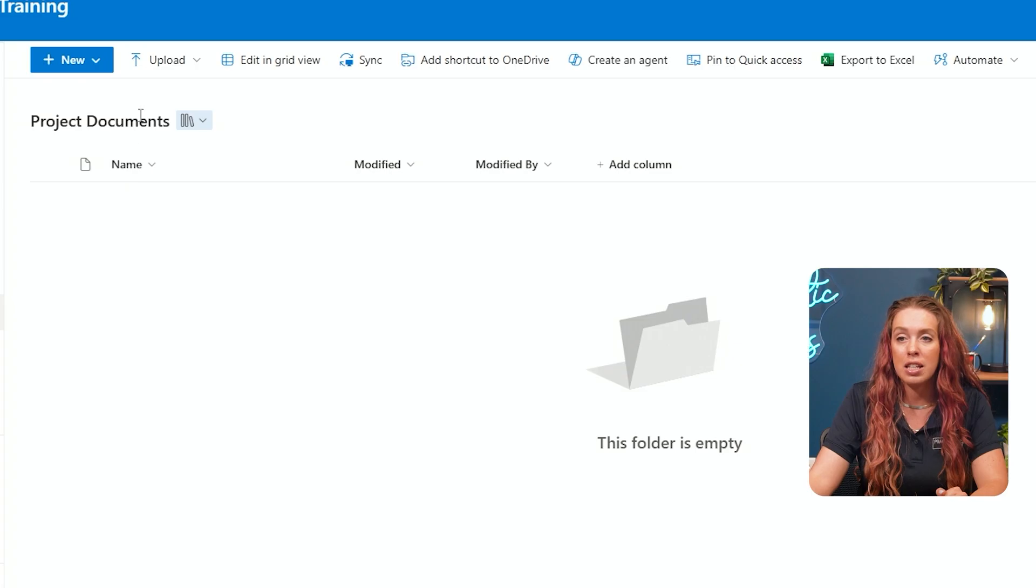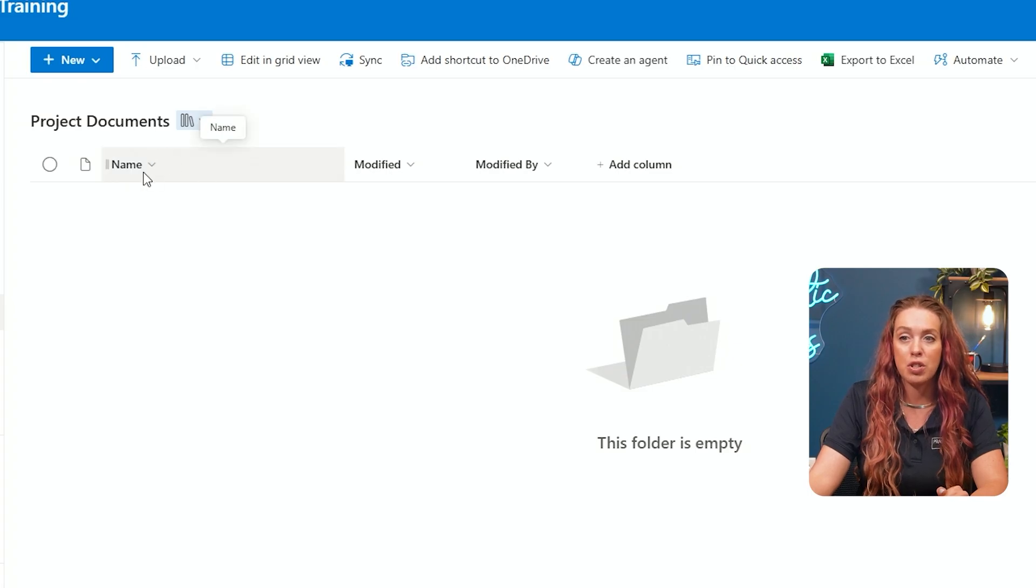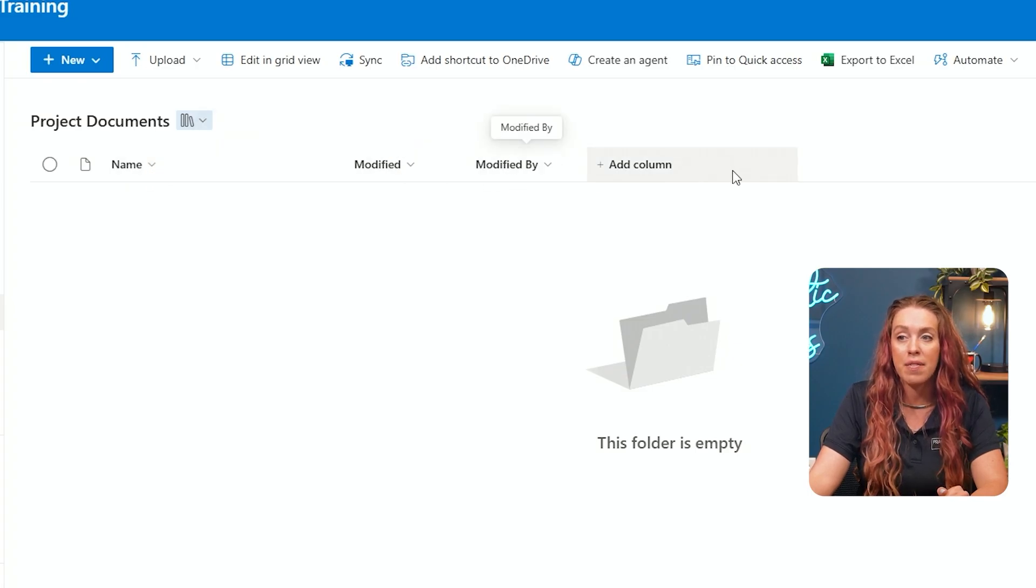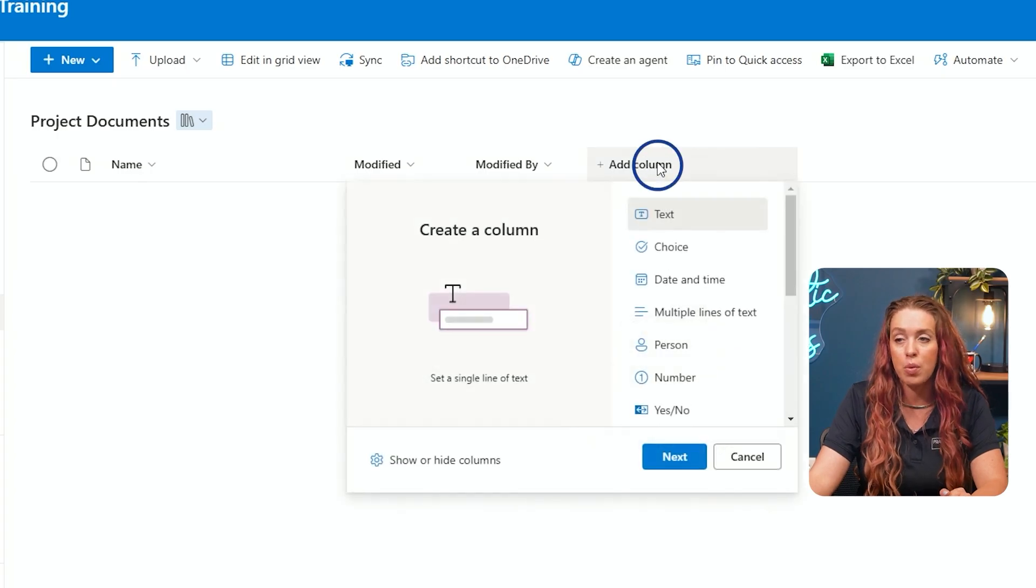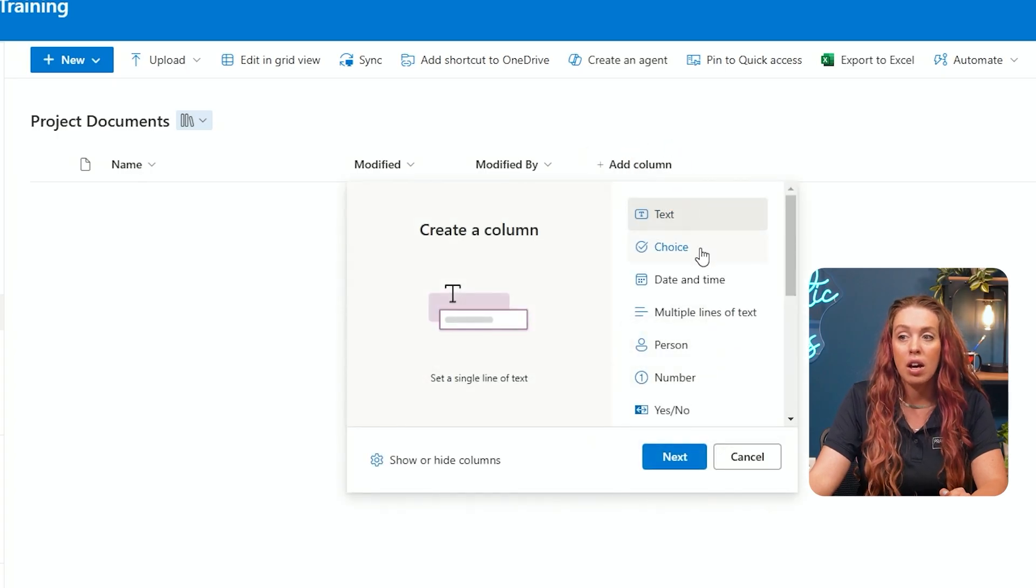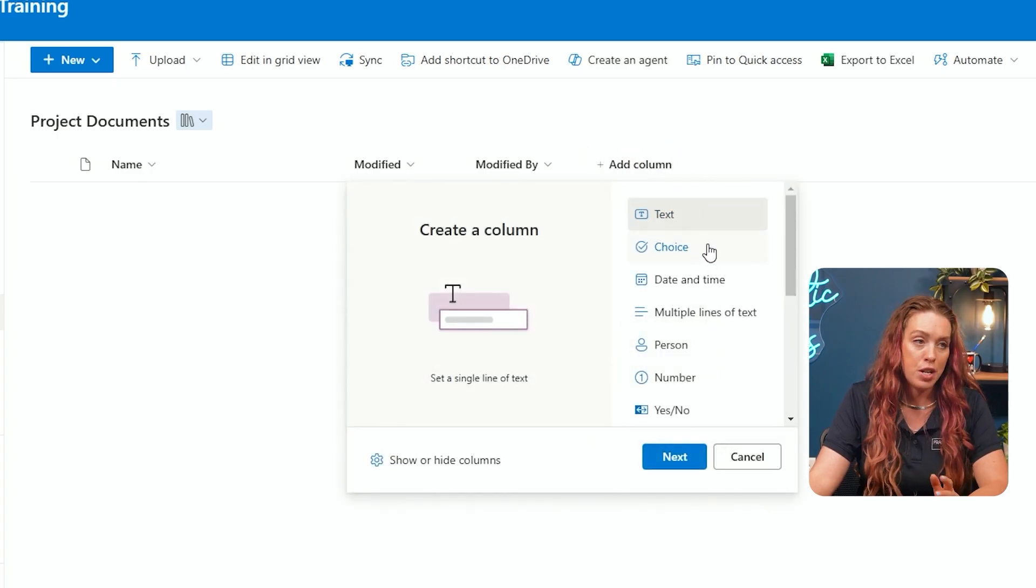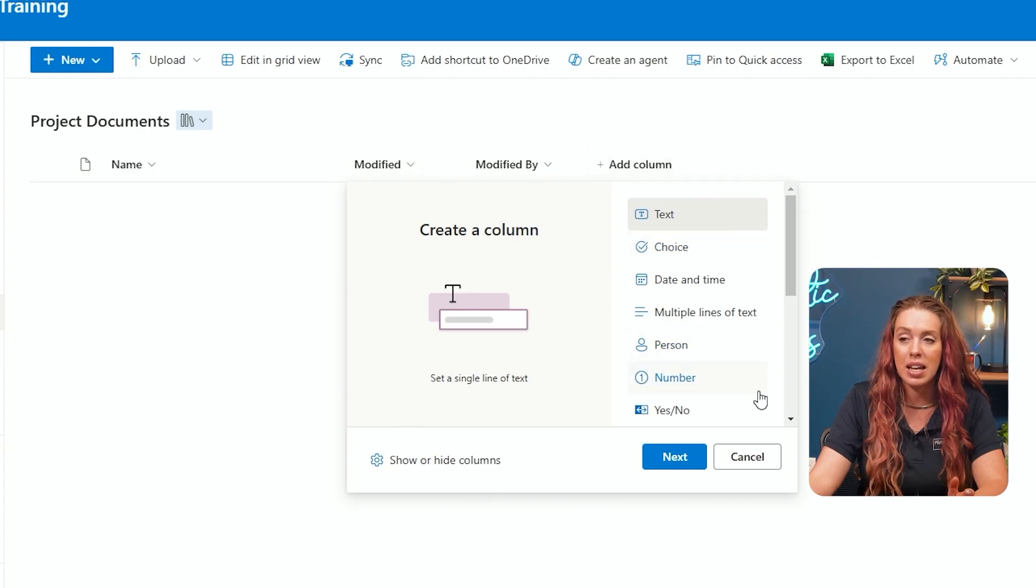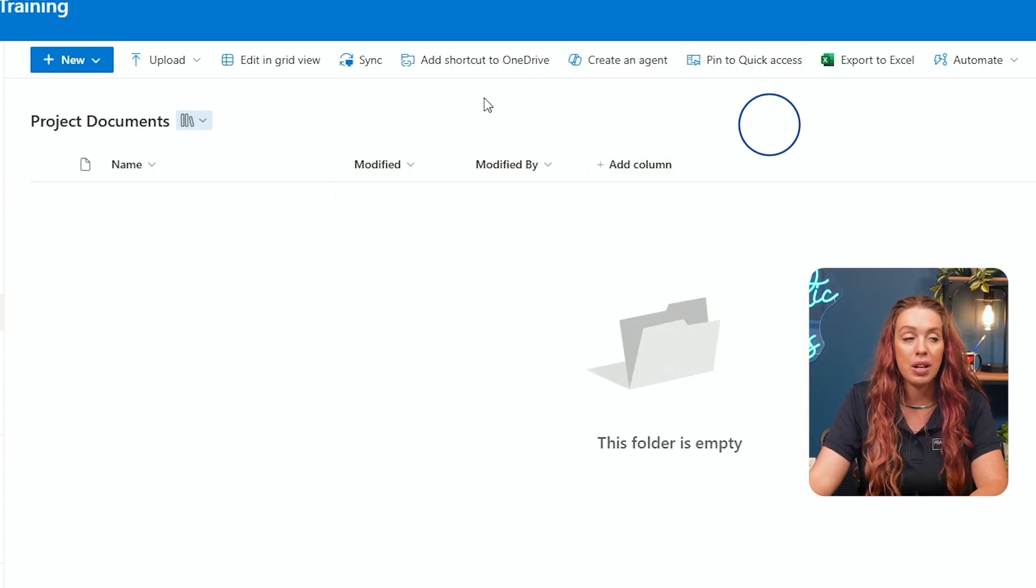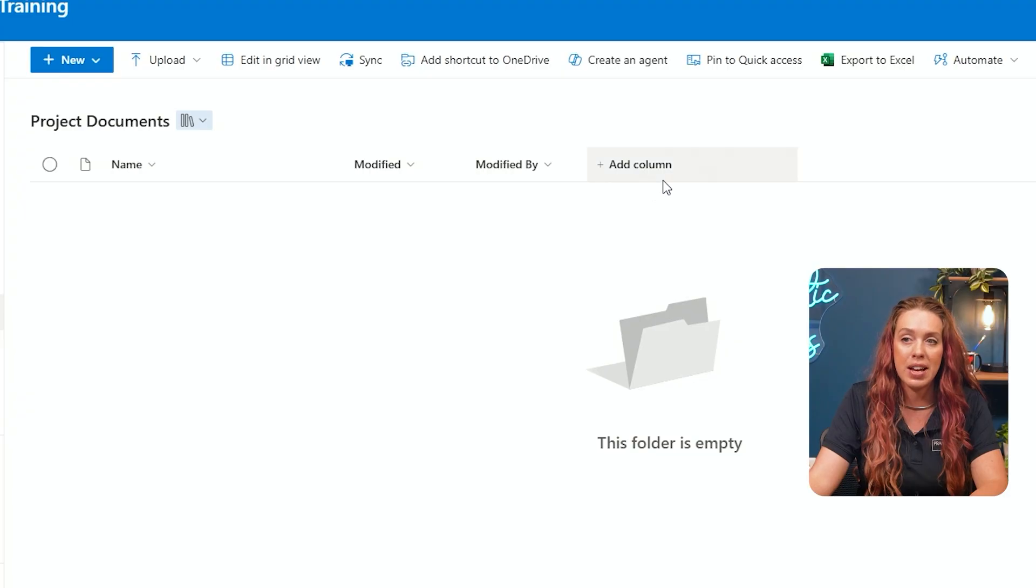And here is my project document that you can see we're tracking name, modified, modified by. We can also add in additional columns if we want to track other information related to what's going on for our library - related to choice, the date, the person that is bringing this in, who modifies it, all that great stuff.